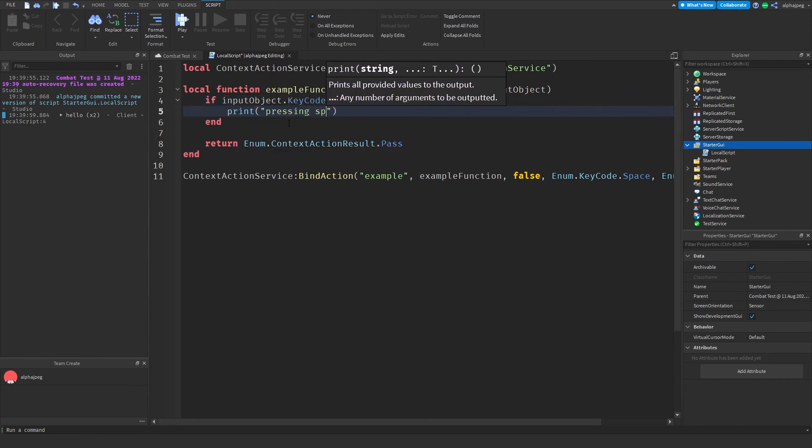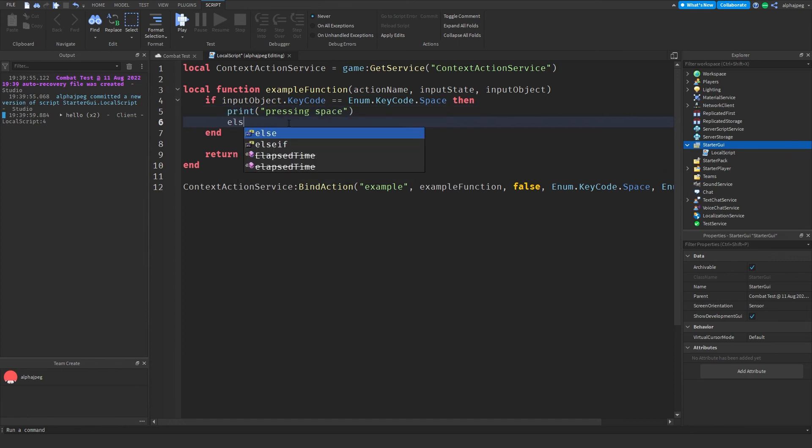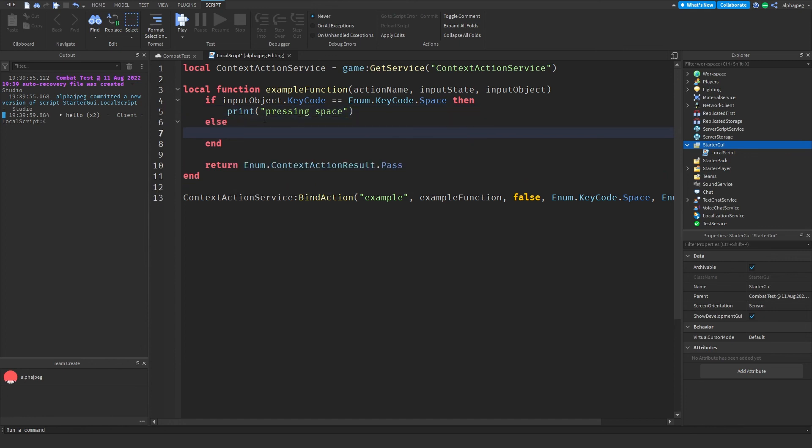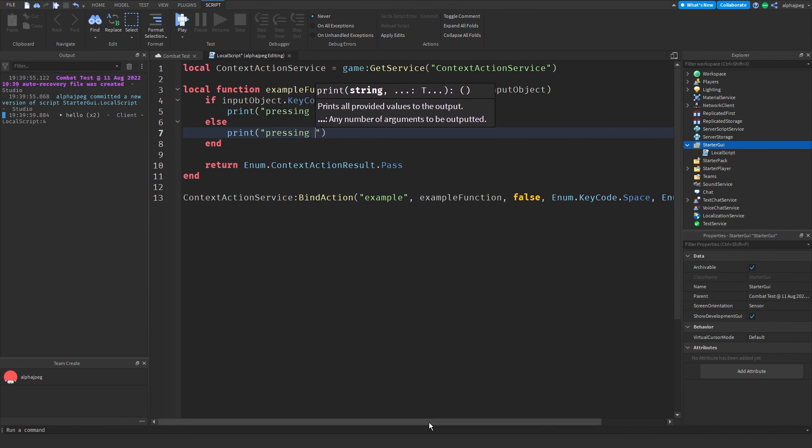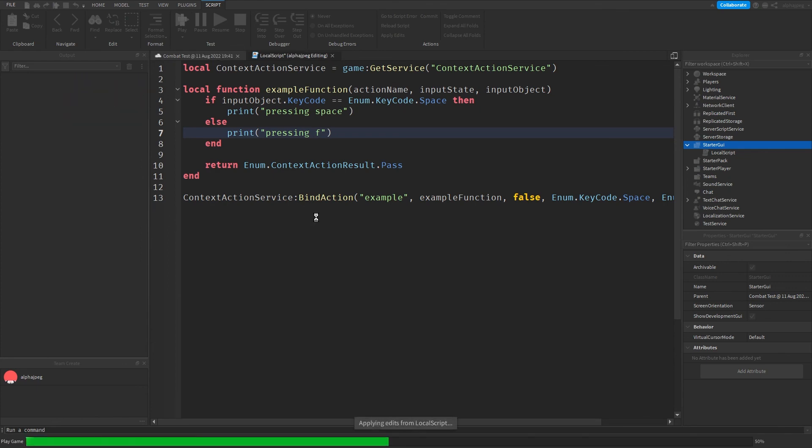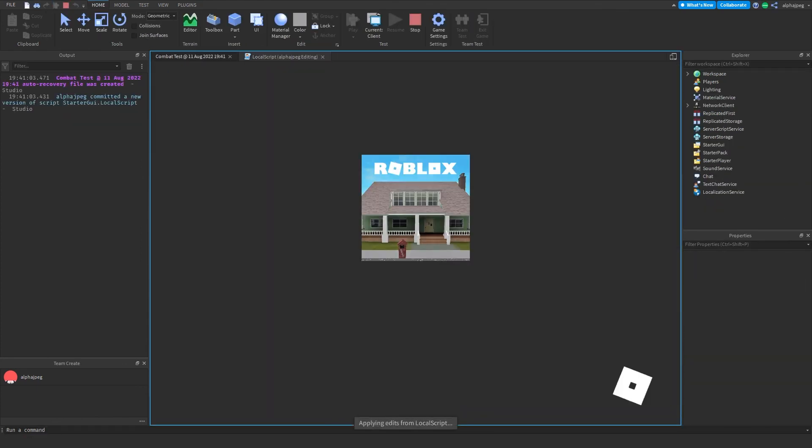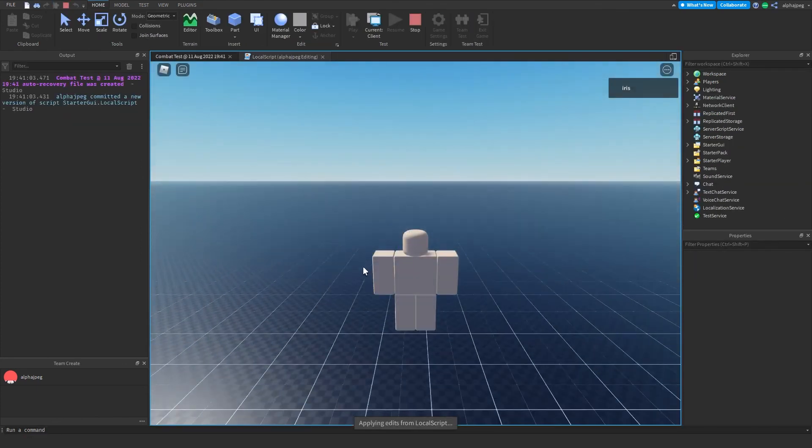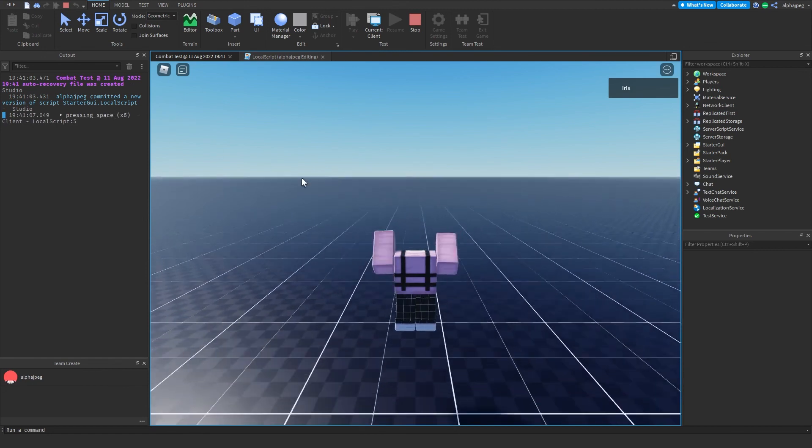And then we can write else or an elseif if you have even more and write something like "pressing F". So we click play here, we wait a bit and as you can see when I click space it says pressing space and when I click F it says pressing F.